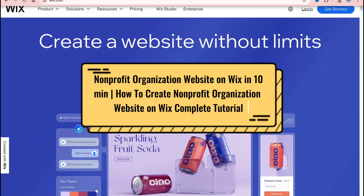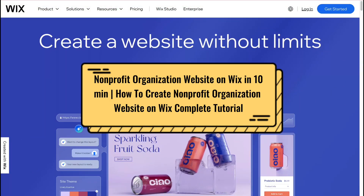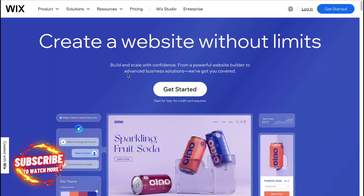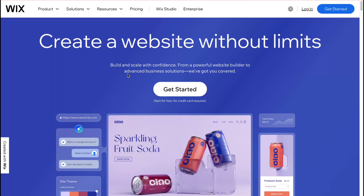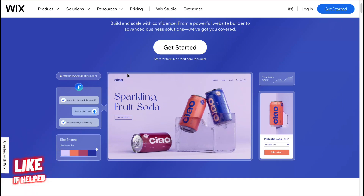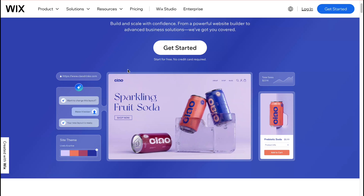How to create a non-profit organization website on Wix. Hey guys, welcome to the channel. In this video I'll share how we can do this easily. This platform is called wix.com and they offer a lot of solutions for how to create a website for different types of businesses, for personal use, and so on.